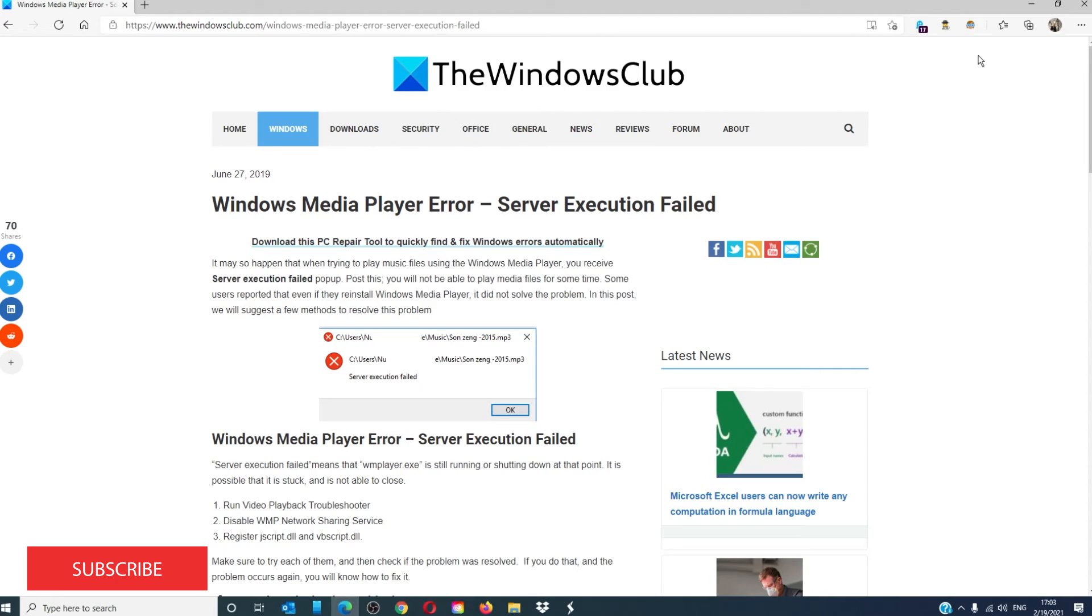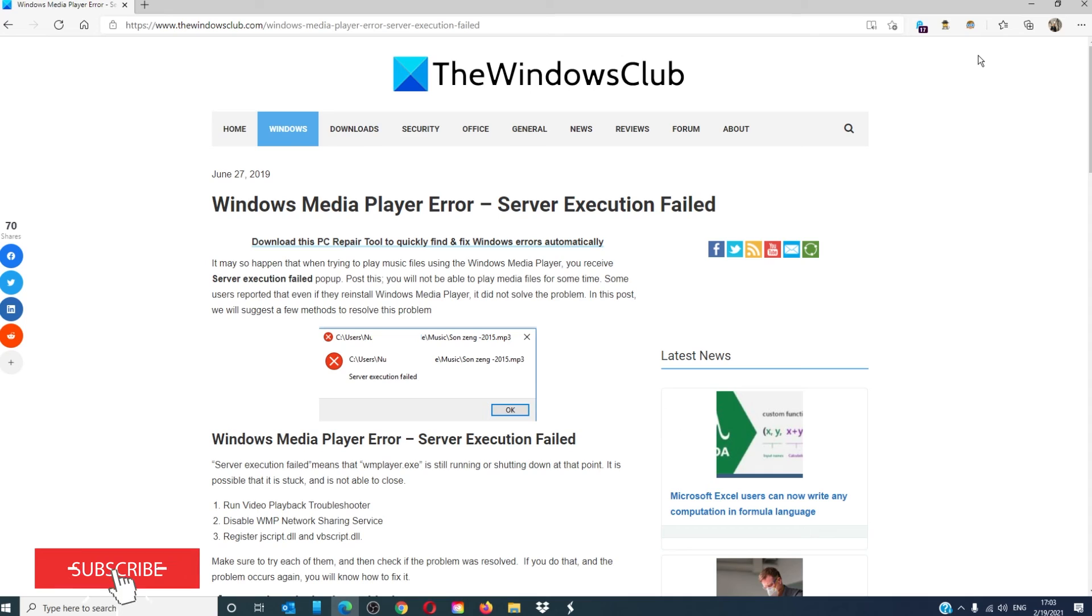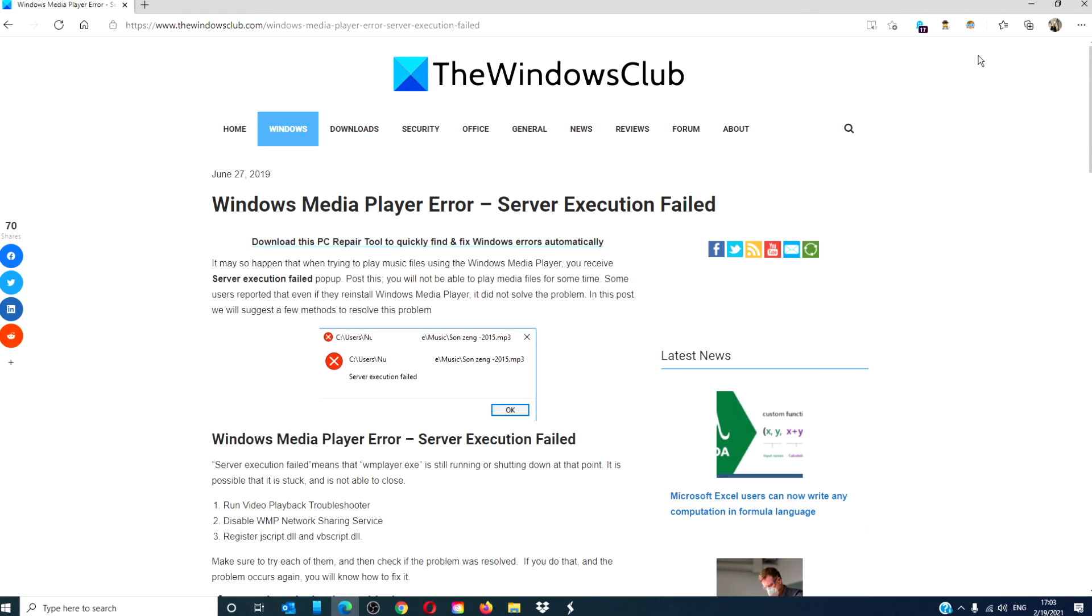For more helpful articles to help you maximize your Windows experience, go to our website, thewindowsclub.com. Don't forget to give this video a thumbs up and subscribe to our channel, where we are always adding new content to make your digital universe a little bit easier. Thanks for watching and have a great day.